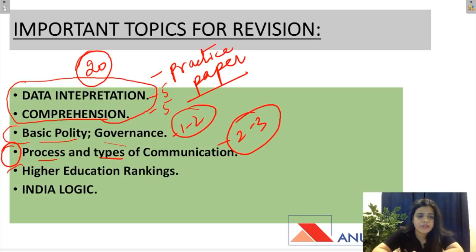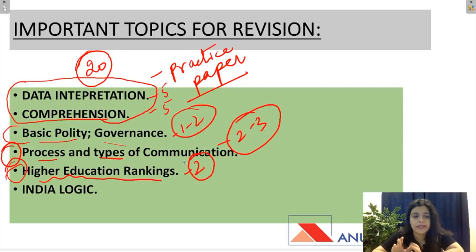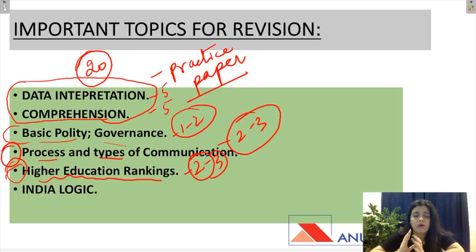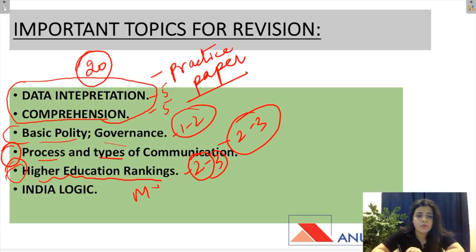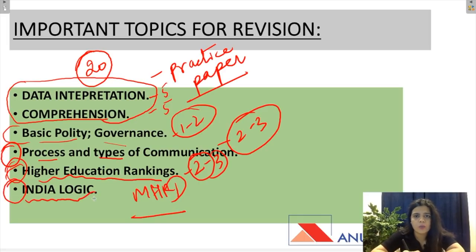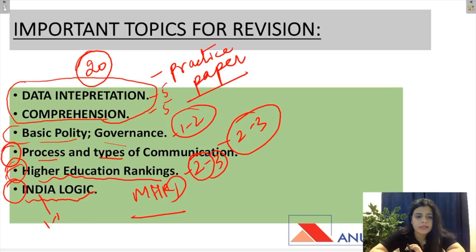Then comes higher education rankings — current affairs. We have added two to three questions from this topic. There are a lot of rankings and current topics, aur MHRD rankings zaroor padhni chahiye because there are a lot of questions from this. Then comes India logic — this is a new topic added. If there is a new topic added, then there is definitely a question to come — one or two questions minimum. So please study this topic.